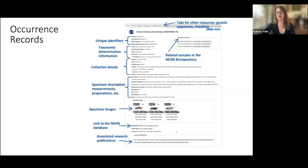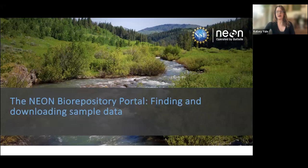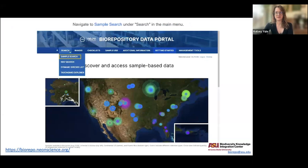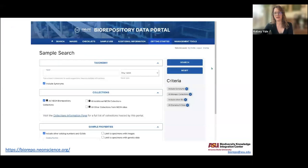Here's an example of what a full record in the portal looks like, with those Darwin Core fields I mentioned all present. You can view it when you pull up a record on the site, and you can also download the data in standardized form for many samples or specimens at once. The primary way someone might use the portal is through the sample search option in the menu.